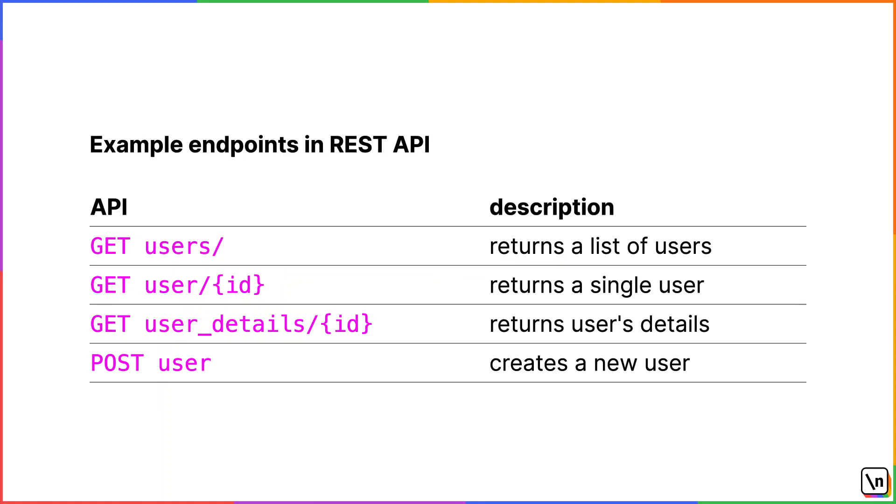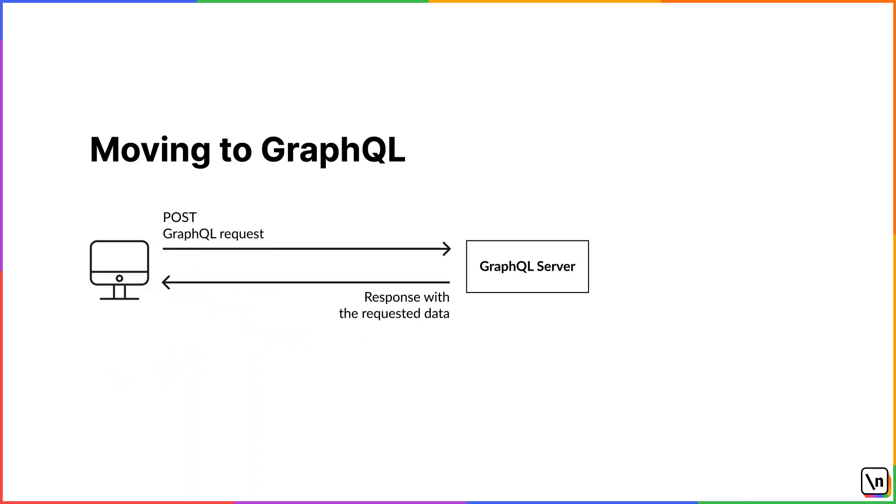In this example, REST API, you have three endpoints that accept get HTTP method. The first one returns a list of users. The second one can return a single user if you provide an ID. And in case you need more details of a user, you can use user details endpoint. Also, if you want to create a new user, you can send a Post request to a user endpoint.